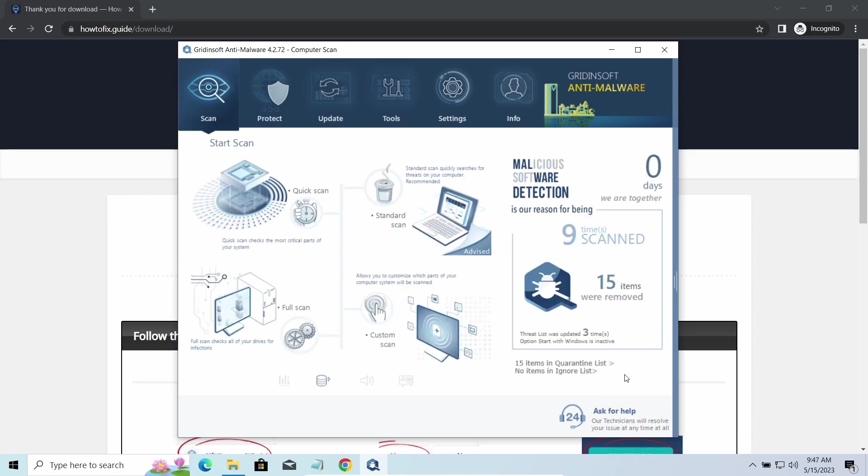You will find the links on detailed analysis of all malware samples in the description as well. Good luck and stay safe online.